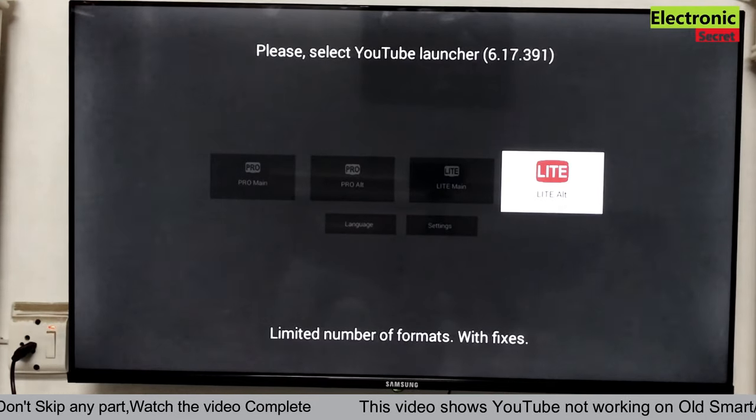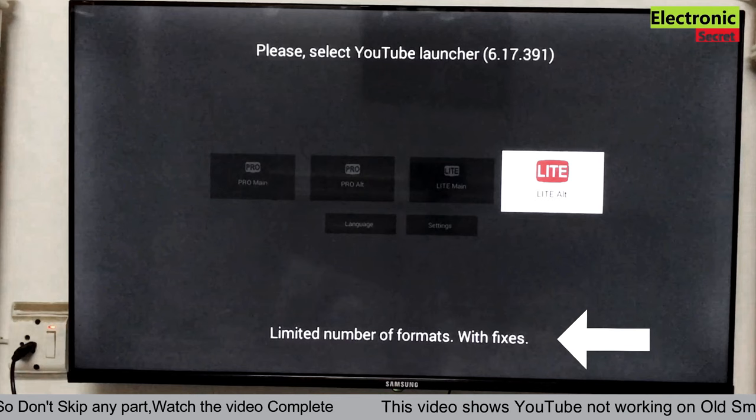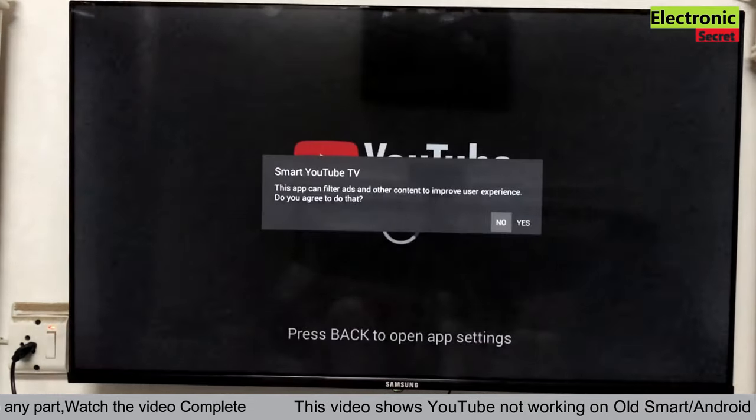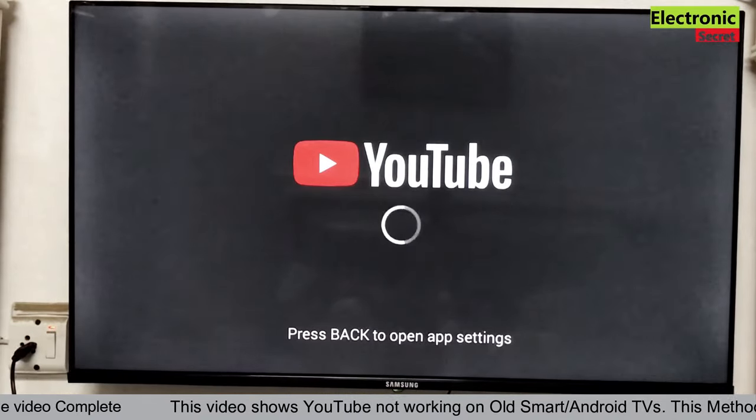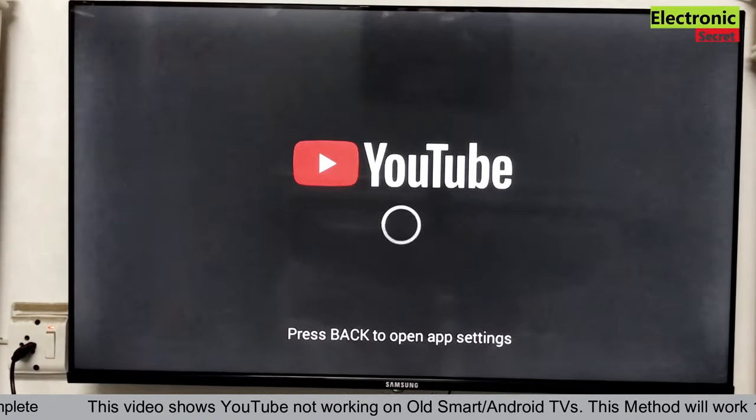You can see it says limited number of formats with fixes. The other ones will give some problems, so select this one. Now open the YouTube app.